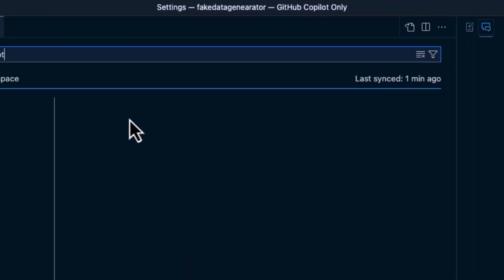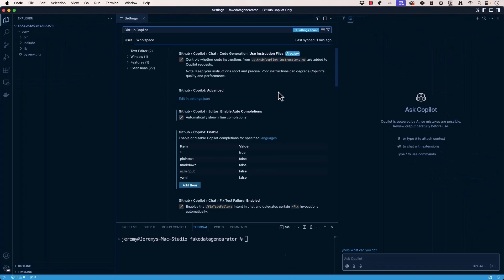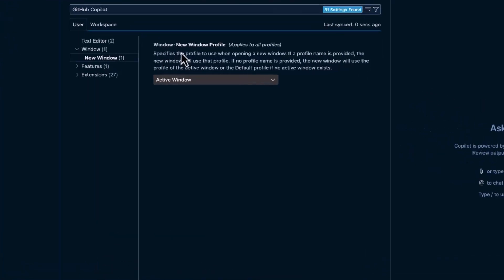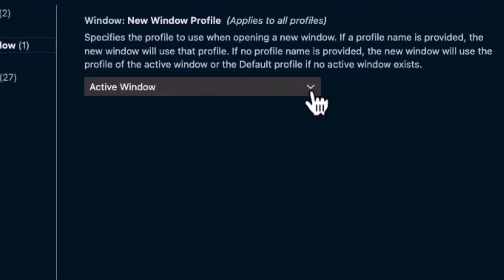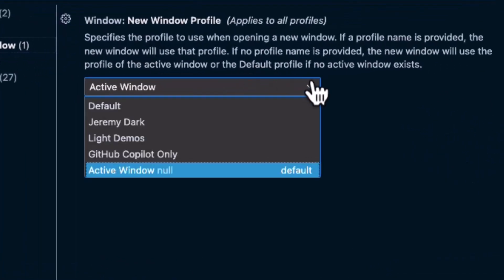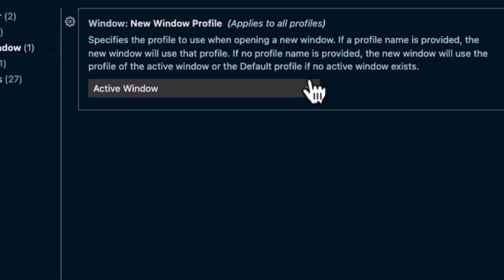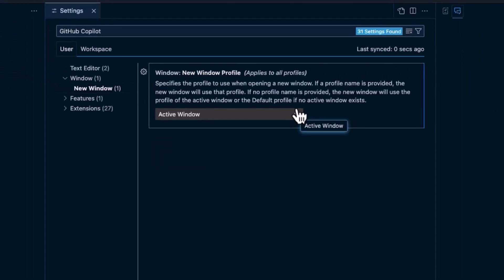You can edit some settings here. So, GitHub Copilot has a bunch of settings. So, let's take a look at those. We have Window, New Window Profile. This specifies the profile to use when opening a new window. So, I have a few different profiles on here and you can select these and this will change your window profile.